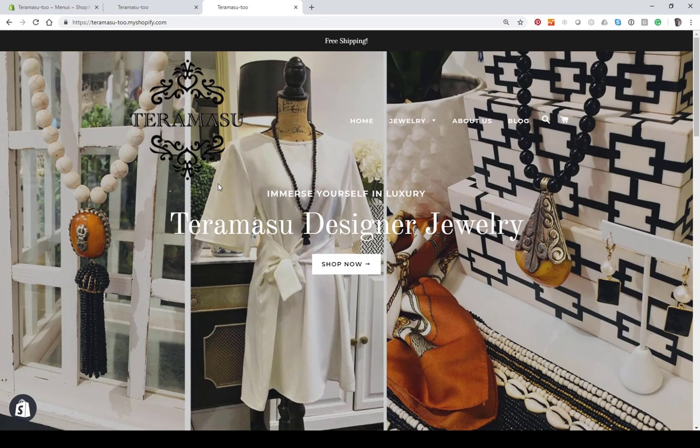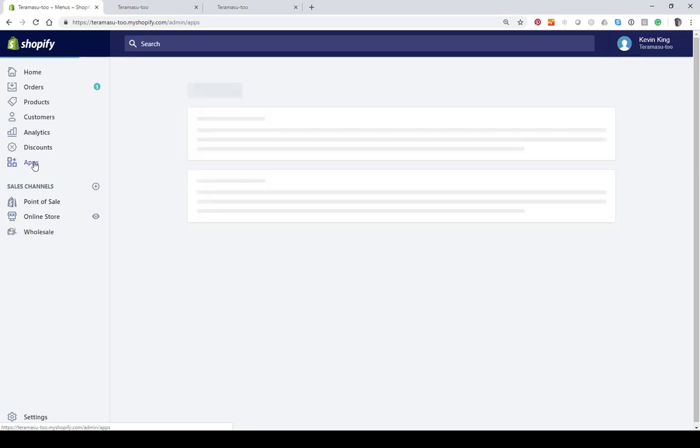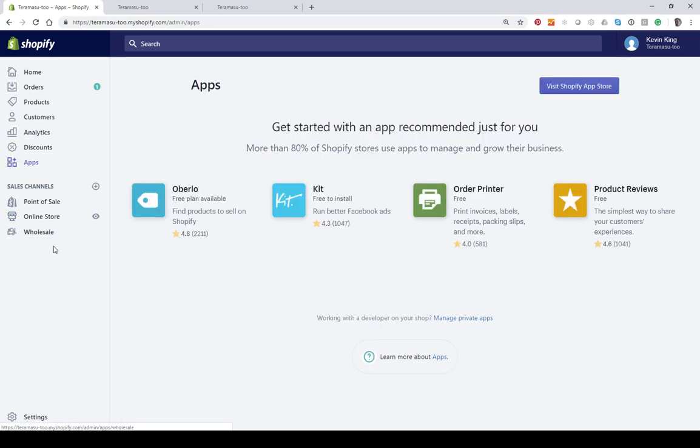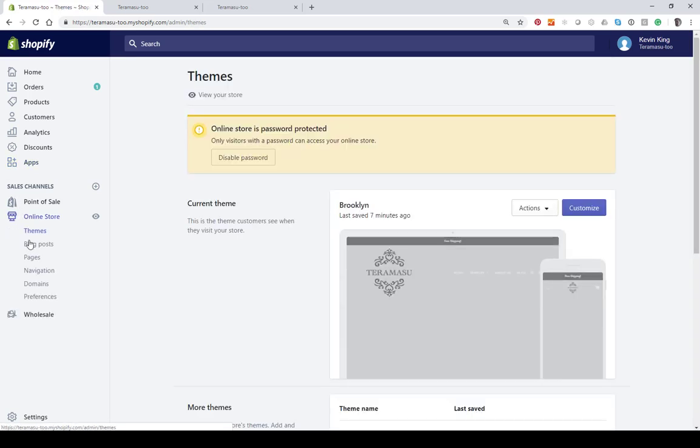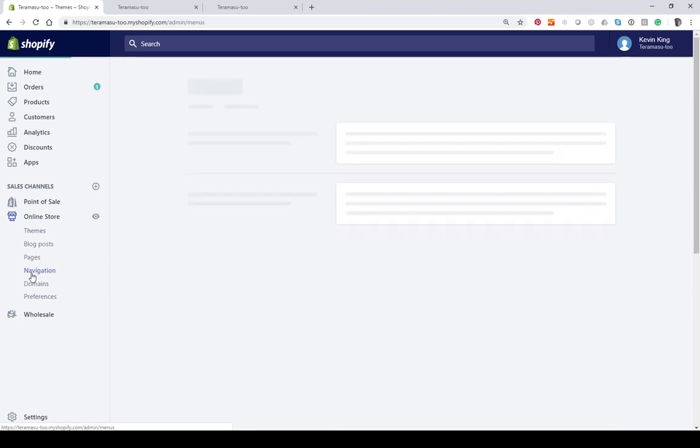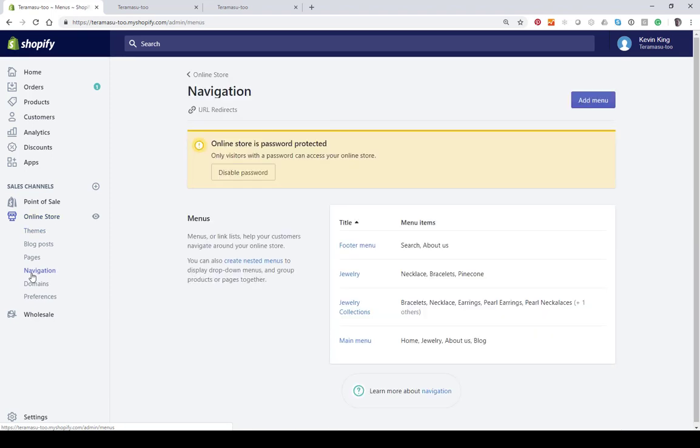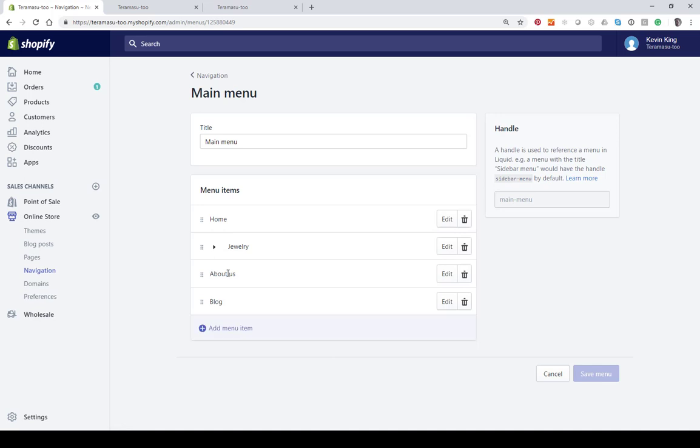So anyway let's go over to the admin and take a look at our navigation menu. If you go to the online store right here which is below sales channels and you click on online store, that's where your navigation is going to be.